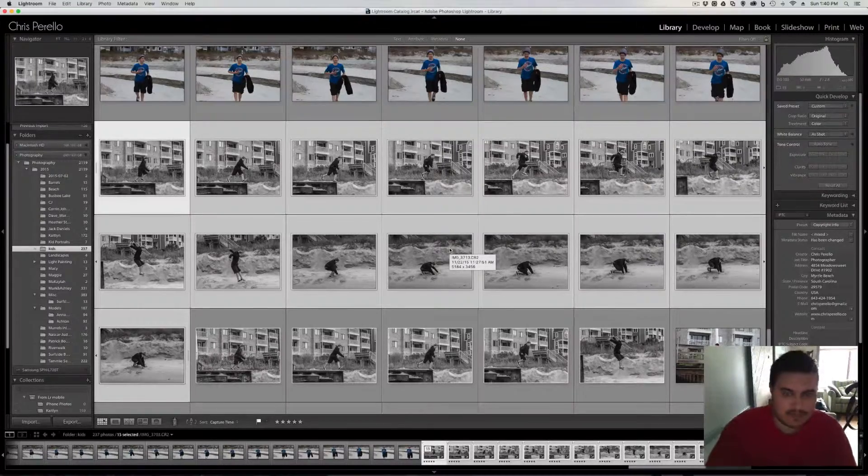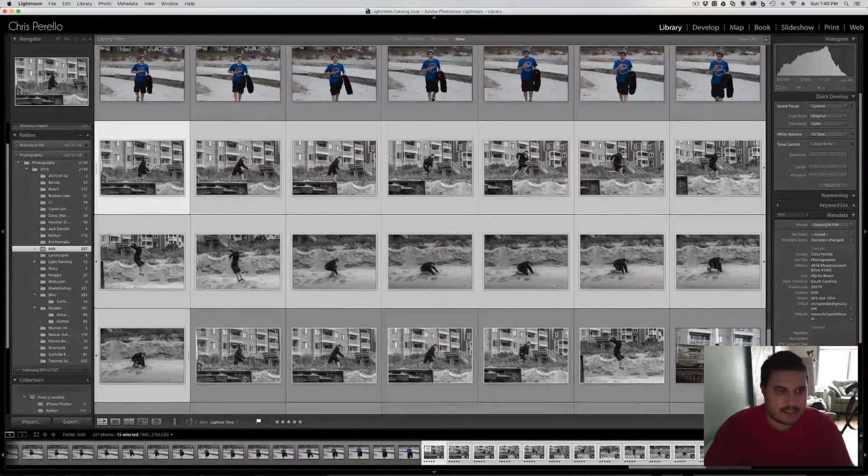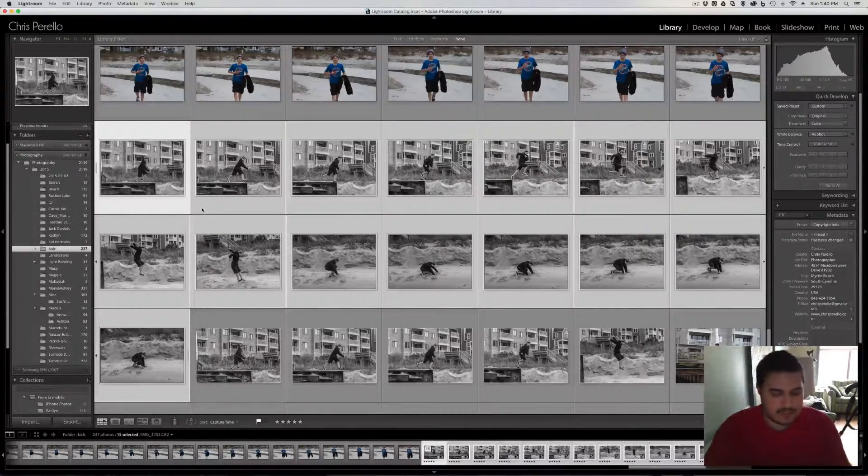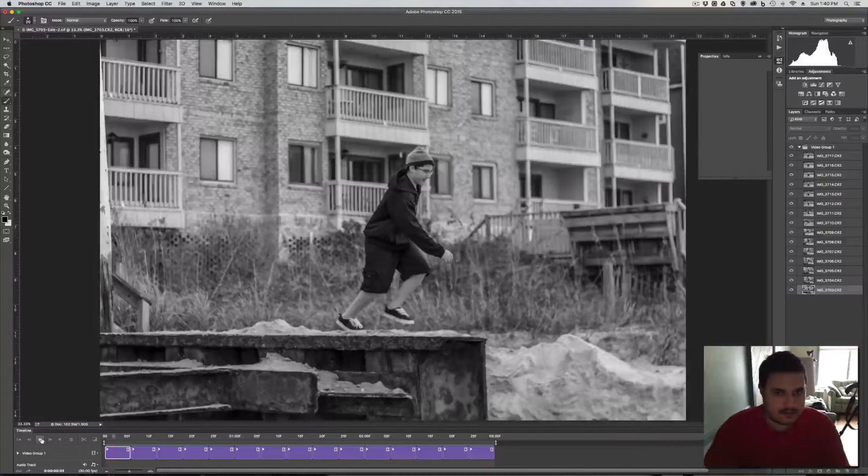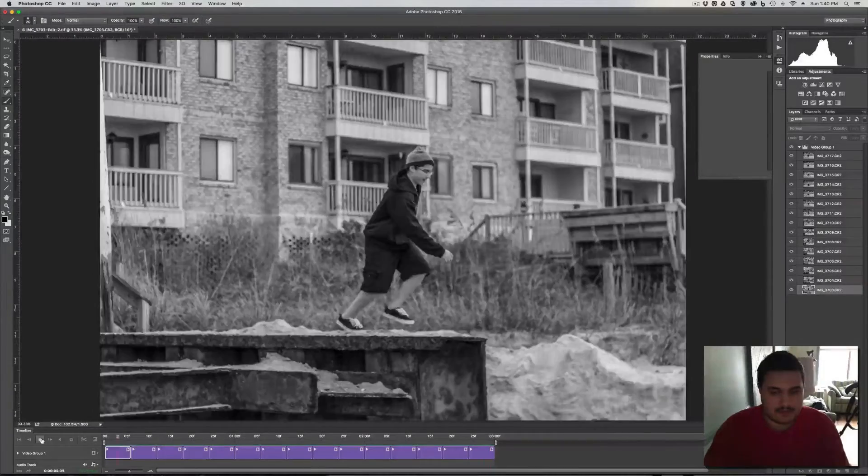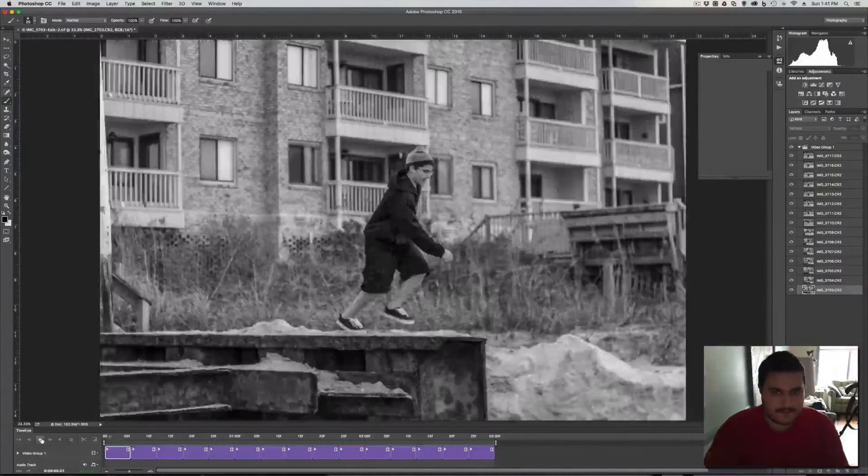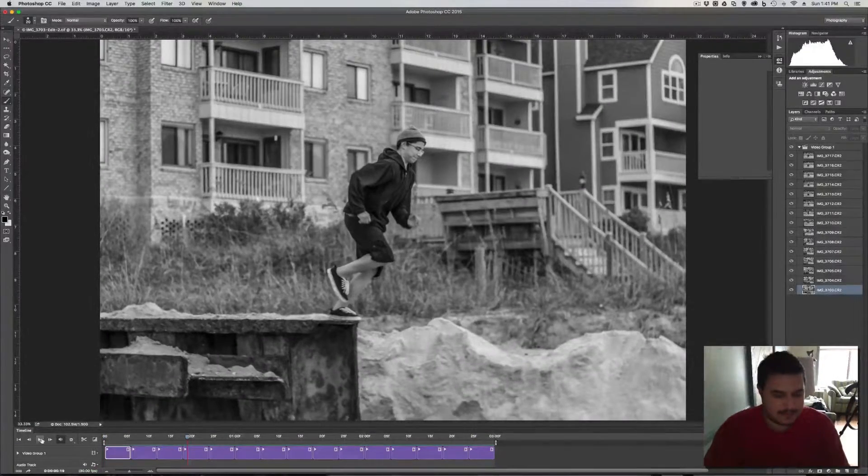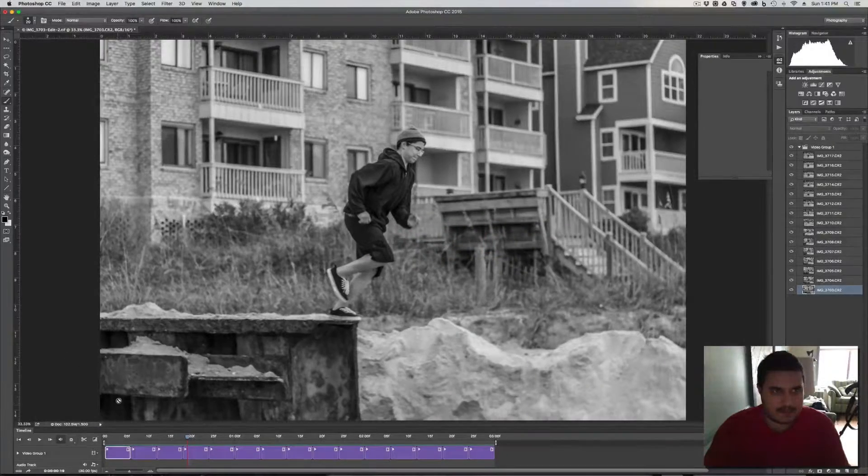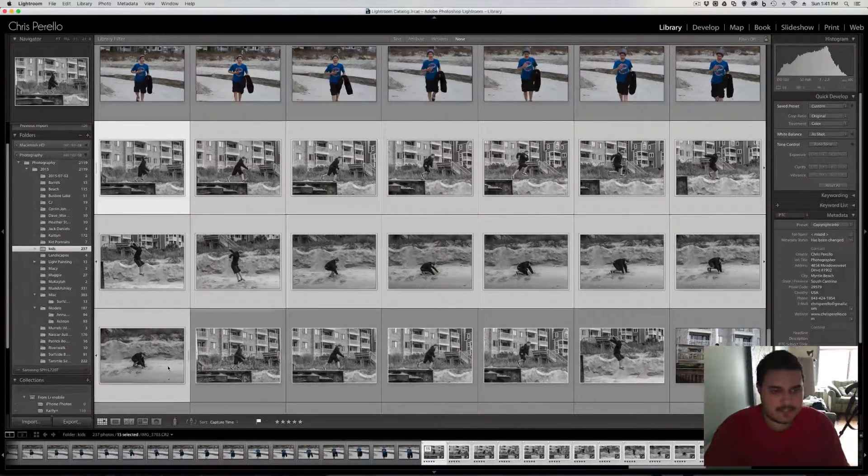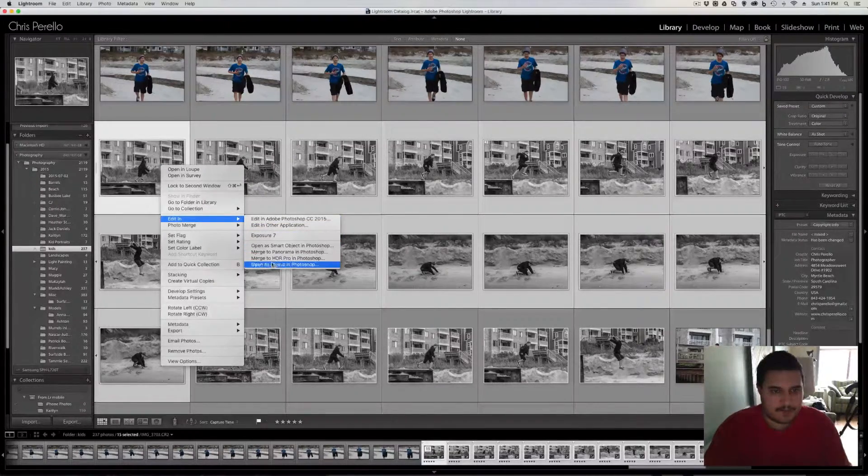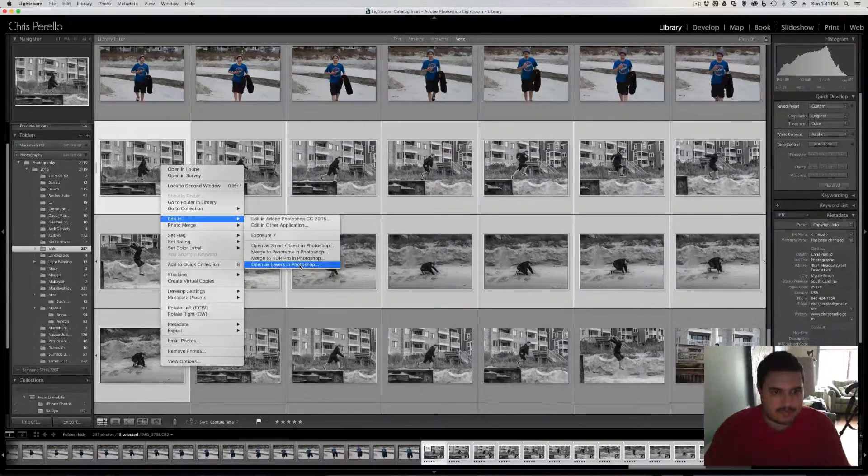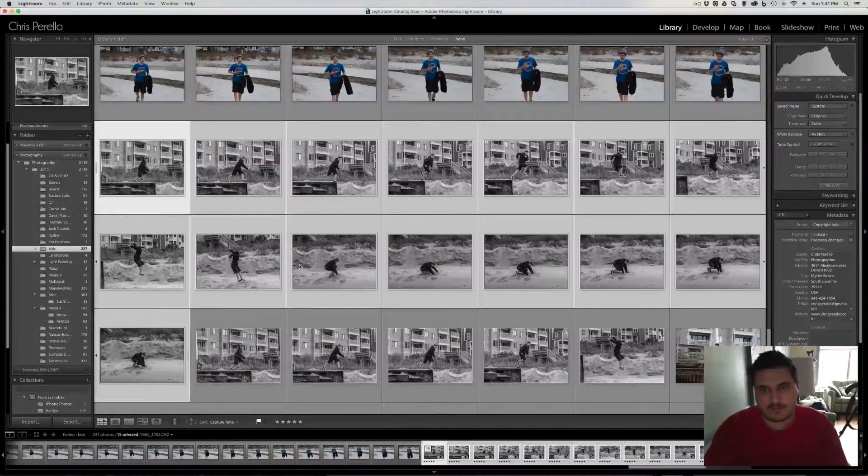So the first thing that I did was, well, let me show you what it's going to look like when it's all finished. So here's the completed GIF. It just keeps looping back and forth. It's actually very, very easy to do. So let me go ahead and I'll just open up a new one. I have all the images that I'm going to use selected and I'm going to go into open as layers in Photoshop.